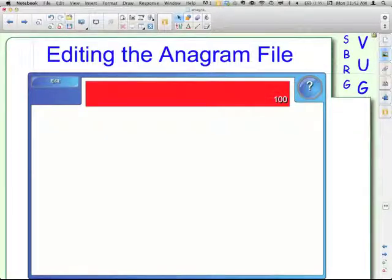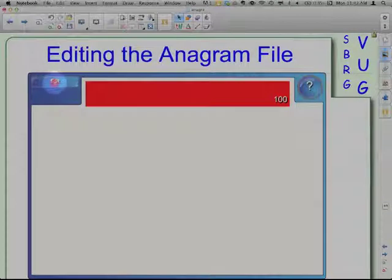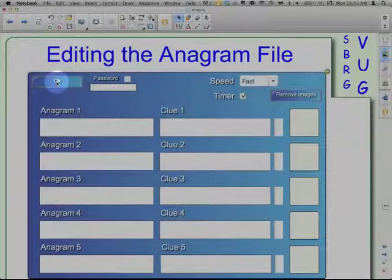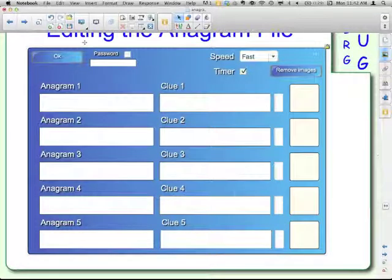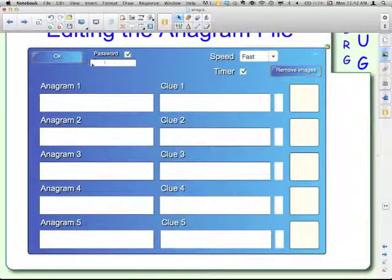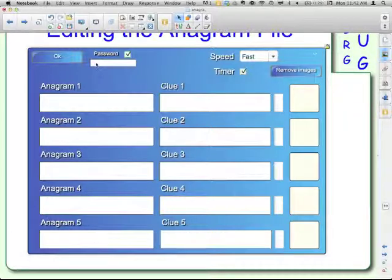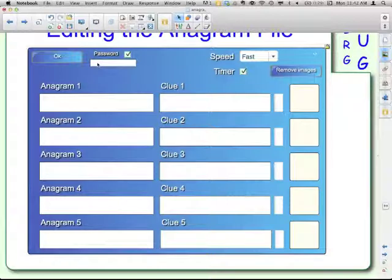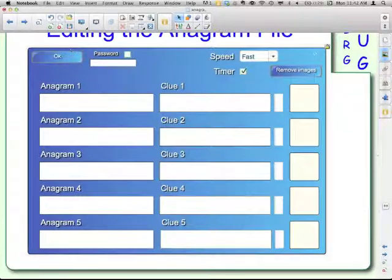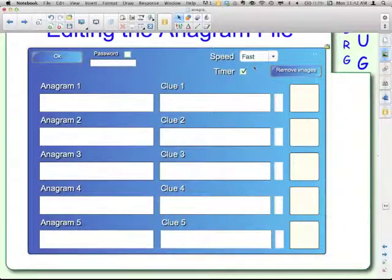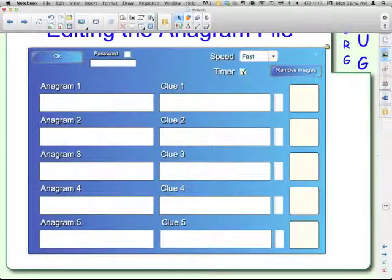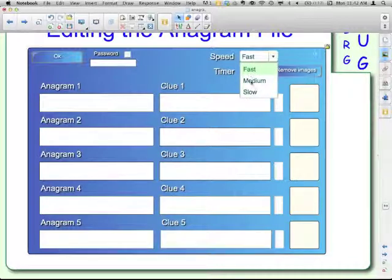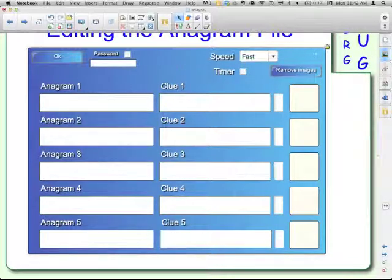Now I have a blank one. I'm going to go here to the edit button in the top left. But first, if you want to put a password on here and password protect this file so the students can't open this particular one, you may want to put the password in there. Then anytime you click the edit button, you'll have to enter the password. There's a timer on it. You can turn that on or off and select your settings: fast, medium, or slow if you are going to use the timer.